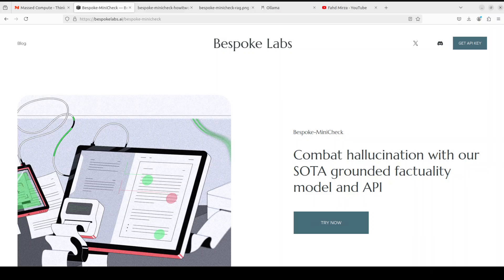Hello everyone and welcome to the channel. In this video I'm going to show you how we can do retrieval augmented generation with a model which can tackle hallucinations. Grounded factuality is a way of measuring hallucinations. Hallucinations are simply a phenomenon where a large language model either fabricates or outright gives you some misleading information in response to your prompt.